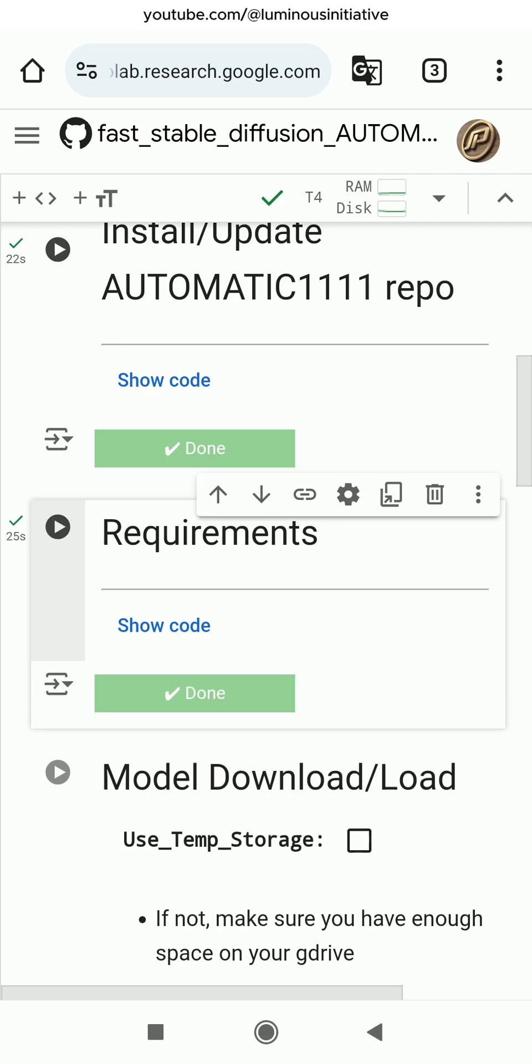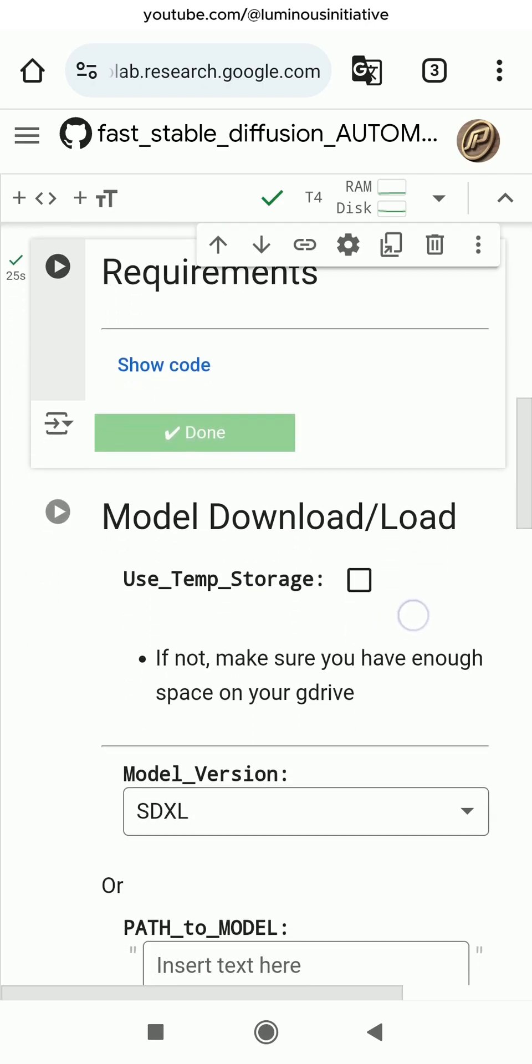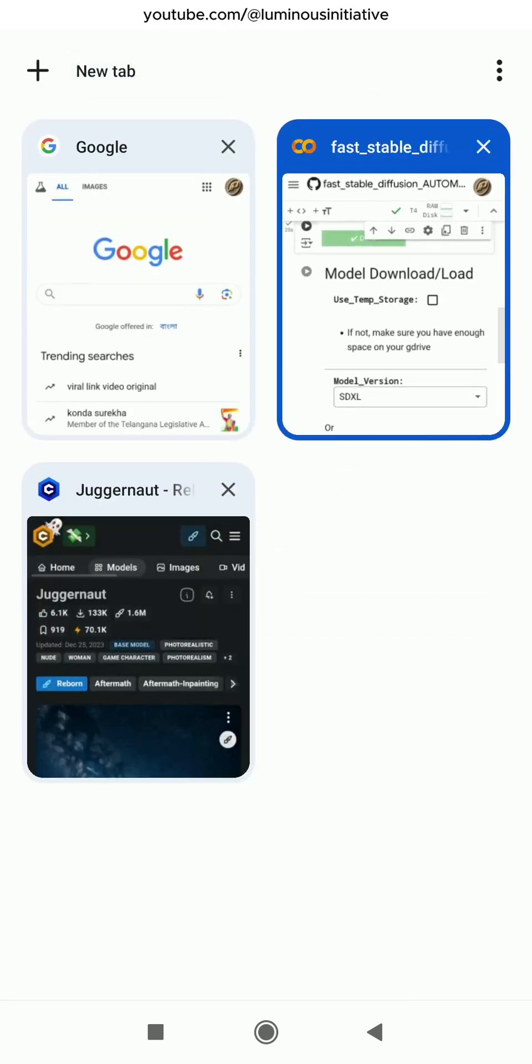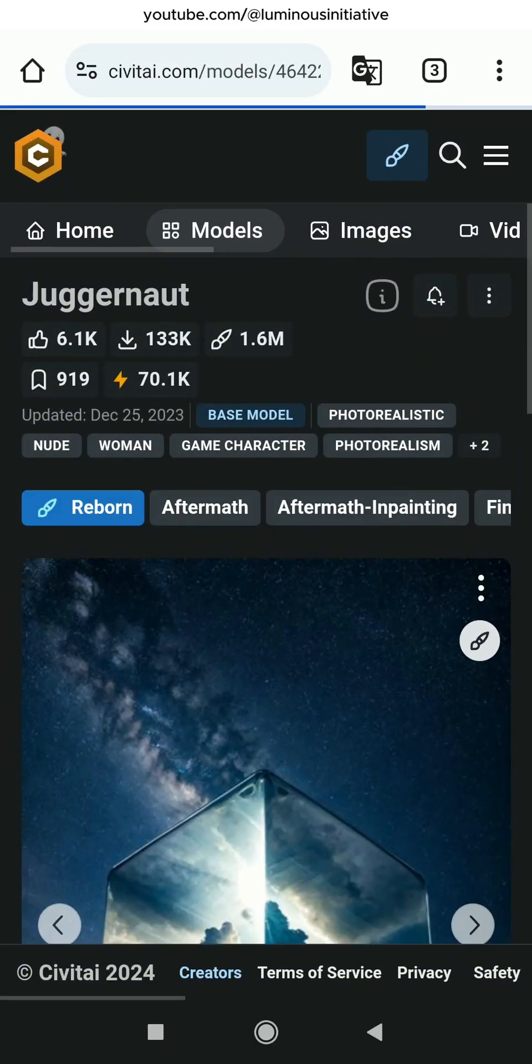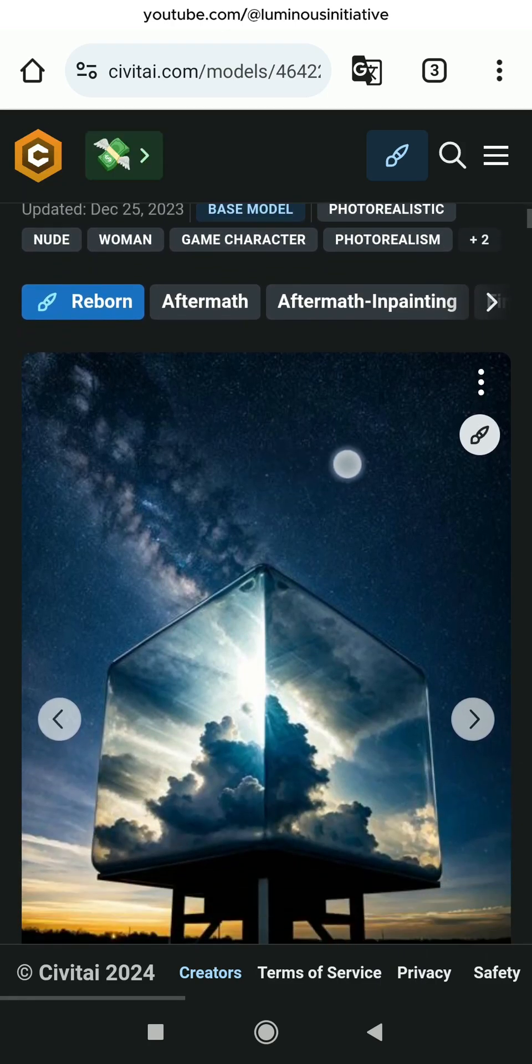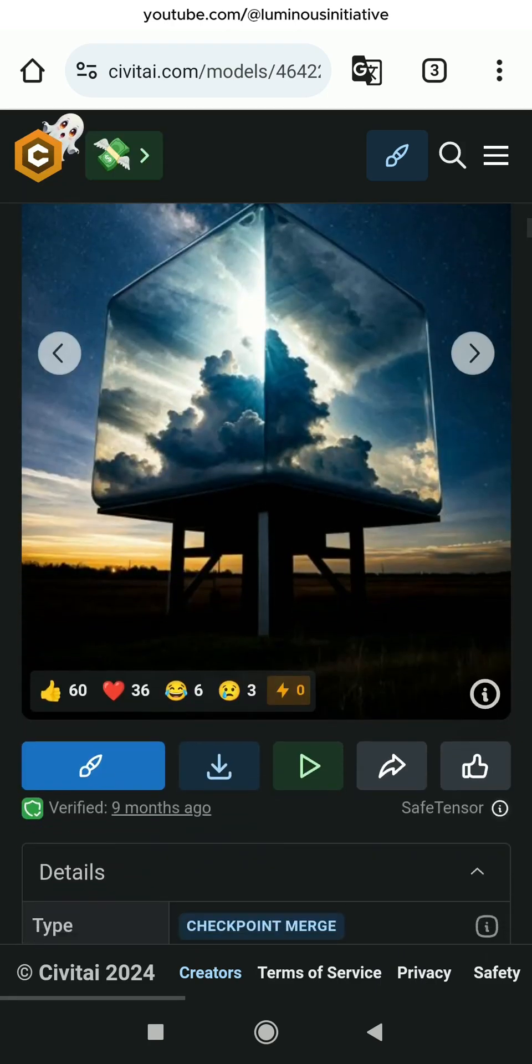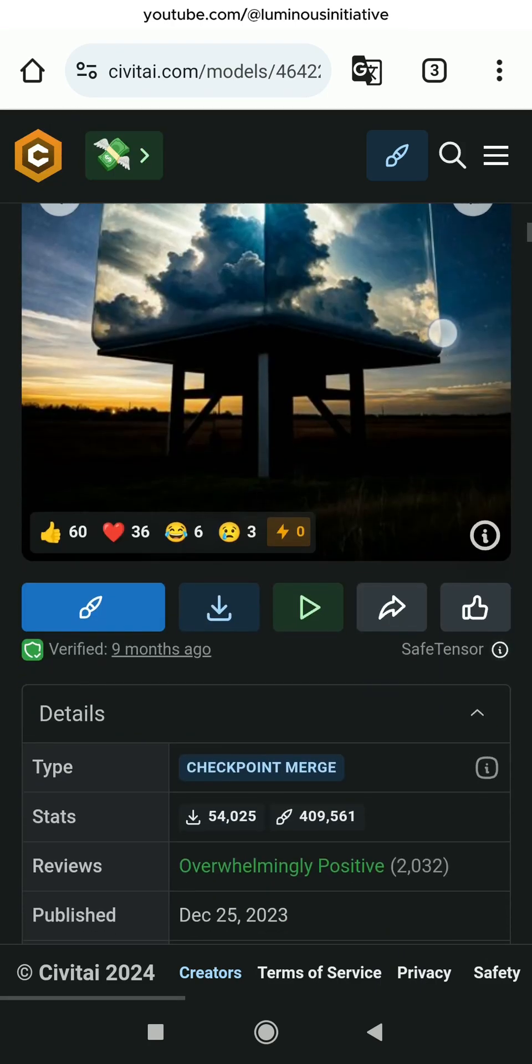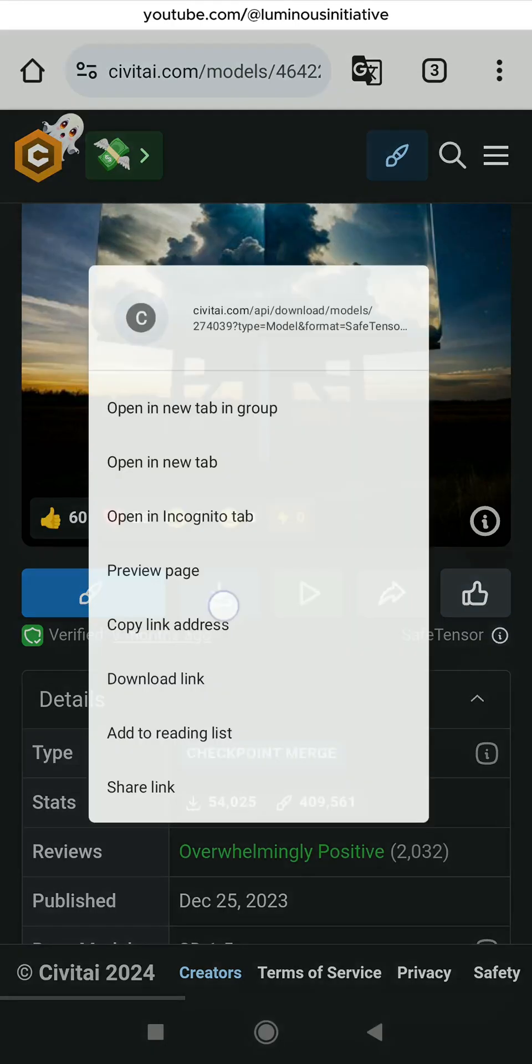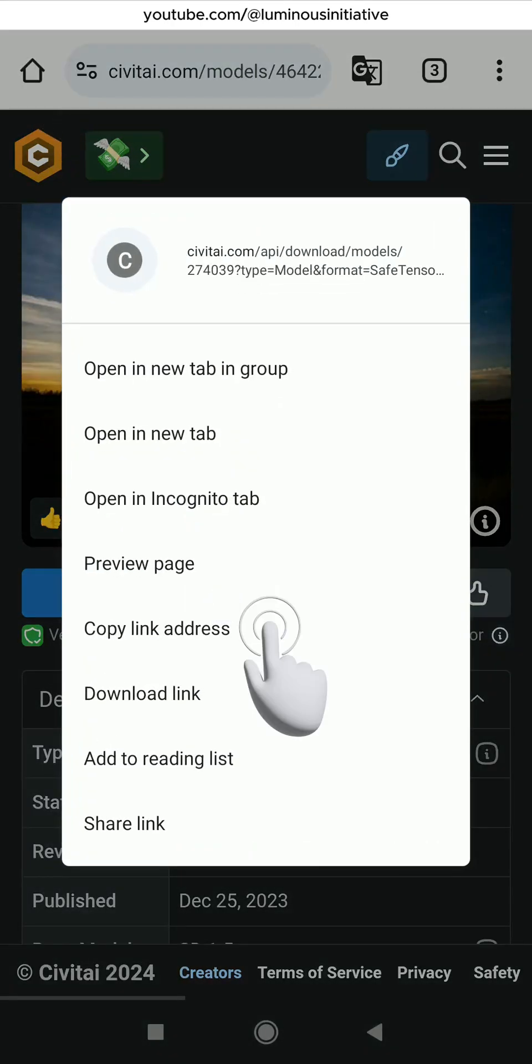Now to download a Stable Diffusion model, go to civitai.com and search for your favorite model. I am using the Juggernaut Reborn model today. Touch and hold the download button and copy link address.